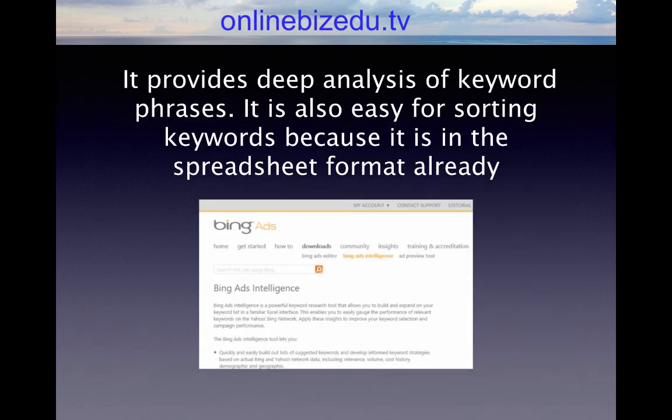You can actually go and search for the phrase 'Bing Ads Intelligence.' I put the link in here just in case you couldn't find it. It provides a deep analysis of keyword phrases. It's also easy for sorting keywords because it is already in a spreadsheet format, and it helps you find trending and related keywords on the Bing network.